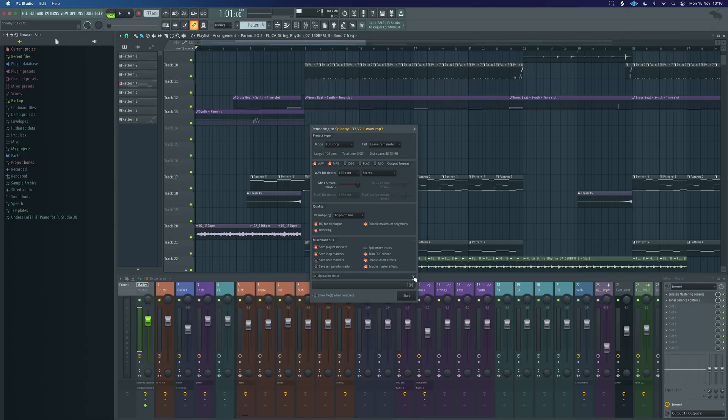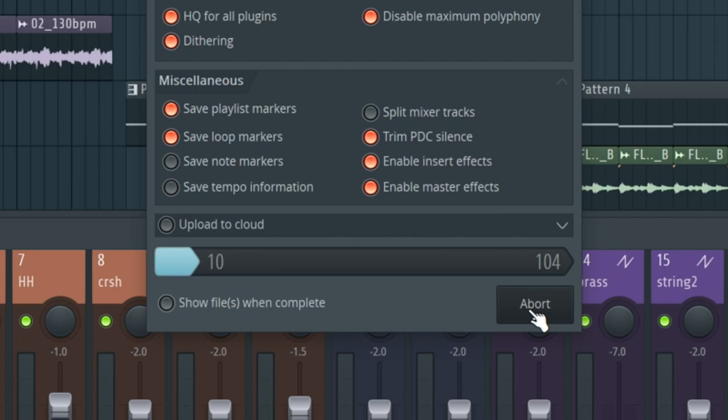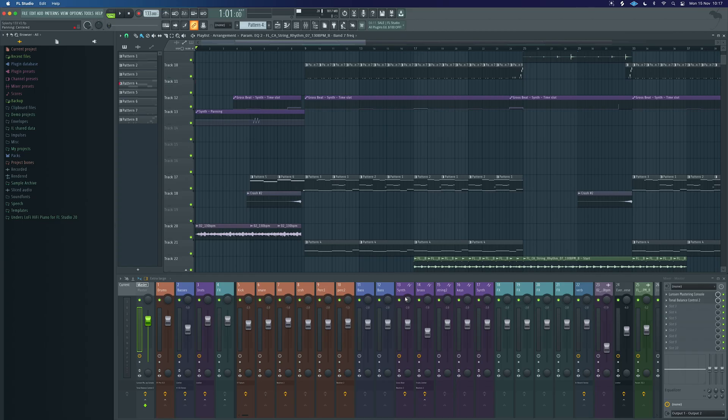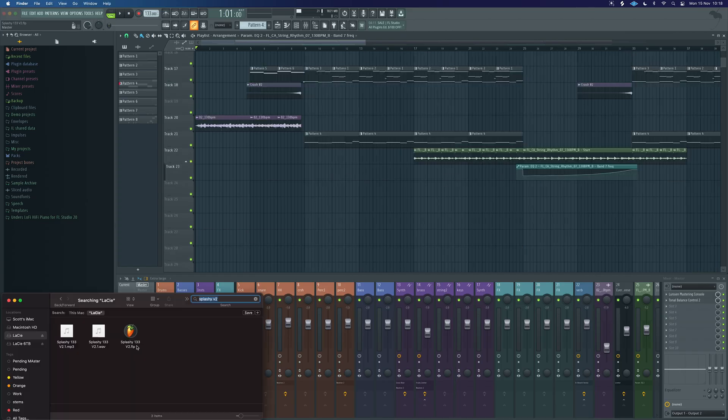So once we've set all of that up, we can just hit start and let our render roll through. And once that's rolled through, that is our export complete.